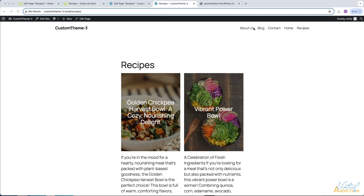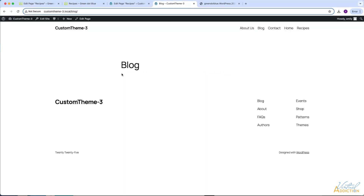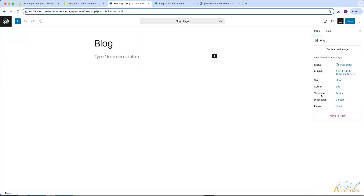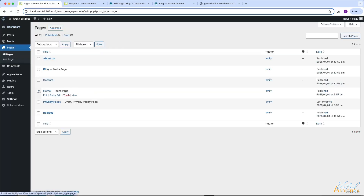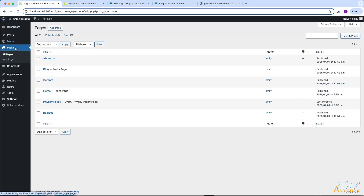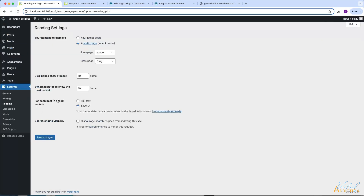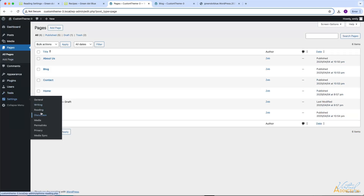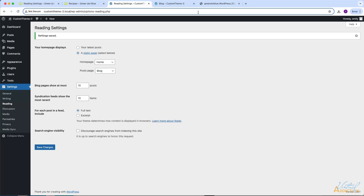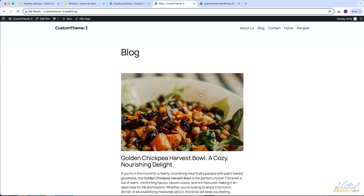The other thing I want to draw your attention to is the blog page, which is currently empty. In the backend of the new website, the blog page is based off of the template pages, whereas in the original website the blog page used the template blog home. The reason is that in the original website under Settings > Reading, I had set the homepage to Home and the posts page to Blog. In our new version of WordPress under Settings > Reading, those things have not been specified. I'll select a static page, assign the homepage to Home and the posts page to Blog, save changes, and now if we refresh the blog page, it shows the blog posts.